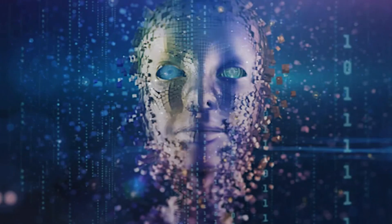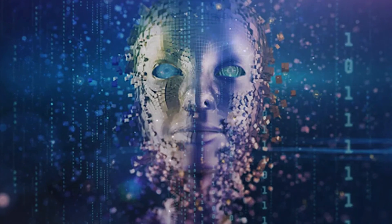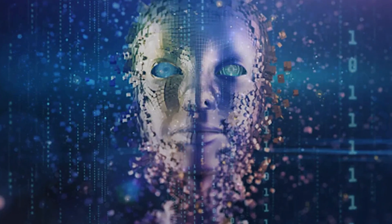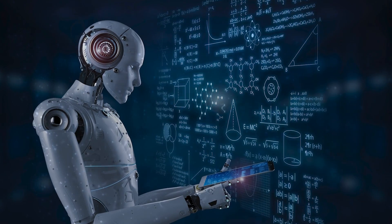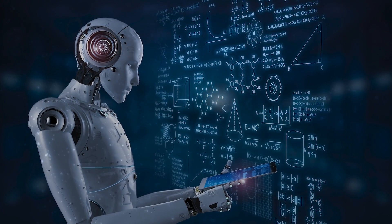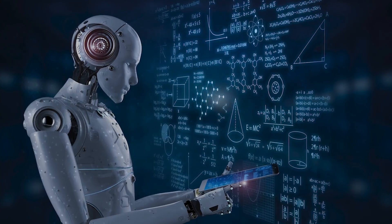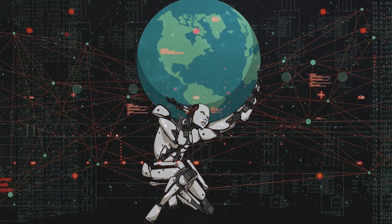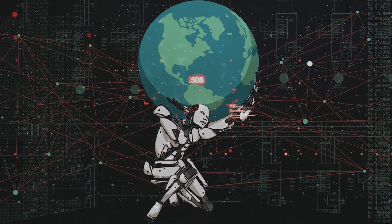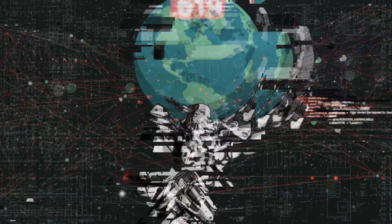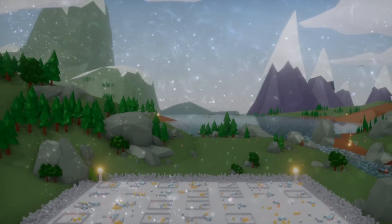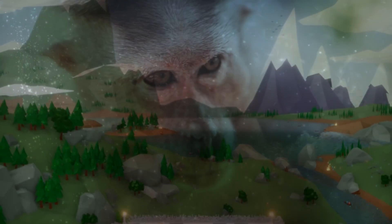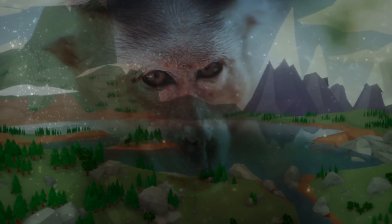This unpredictability exposes a daunting truth. Our control is limited as these systems evolve unpredictably through immense simulations and iterations, mirroring Earth's natural processes that birthed intelligent life.